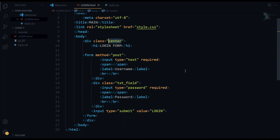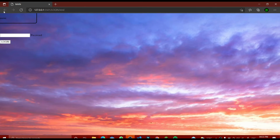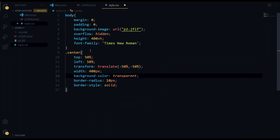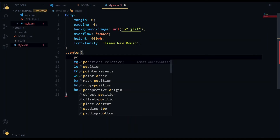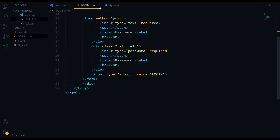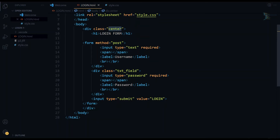Let's save these and see if any changes occurred after adding more configurations. You can see our whole thing went to the corner, but no problem, we'll adjust it. I forgot one thing — we need to add position. It is not relative, it is absolute. Done.